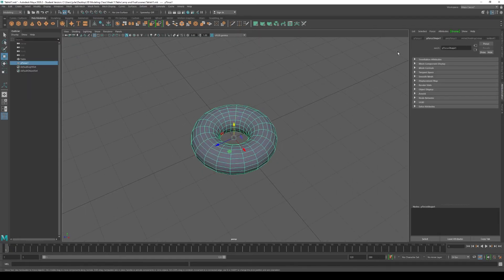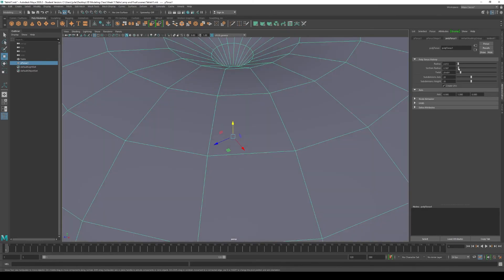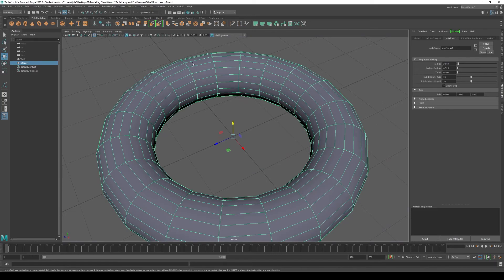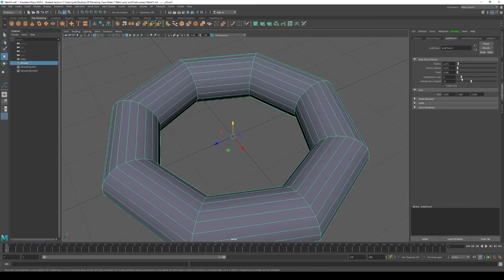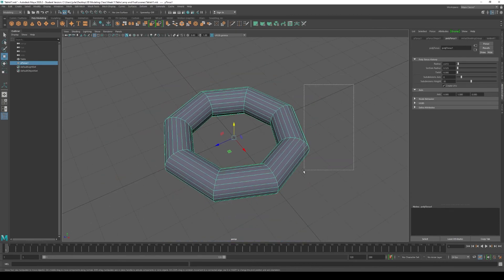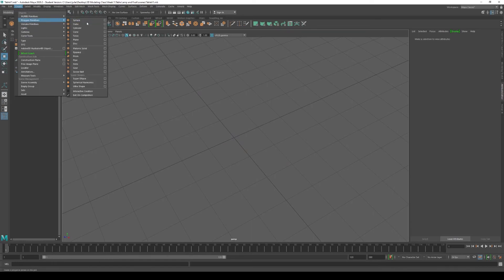With the torus, go to the PolytTorus tab and explore the different settings. You can change its radius, its section radius — which is the inner round profile of the torus — and you can add subdivisions along its axes or its height. Now let's delete the torus and create a platonic solid.